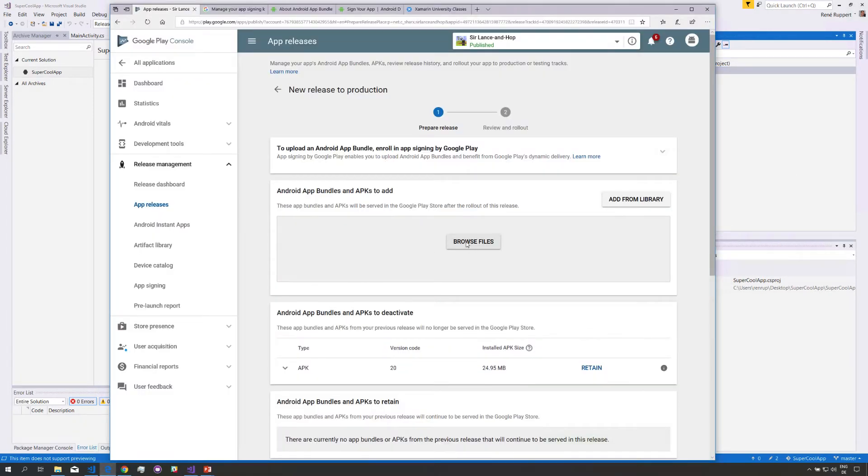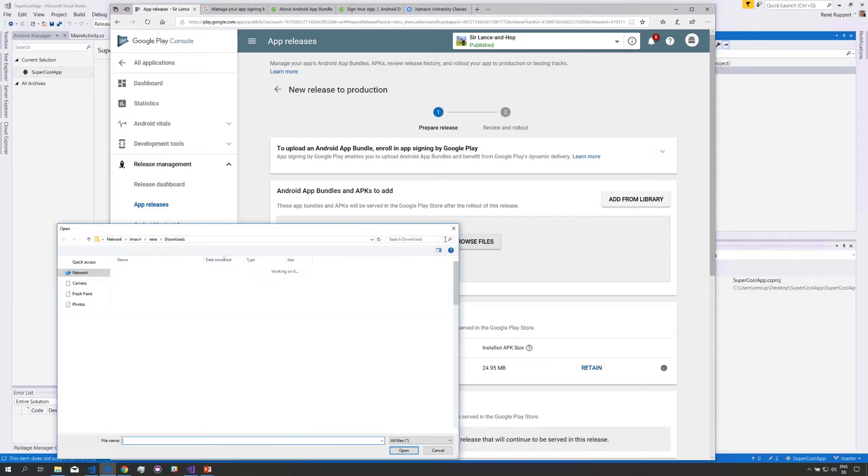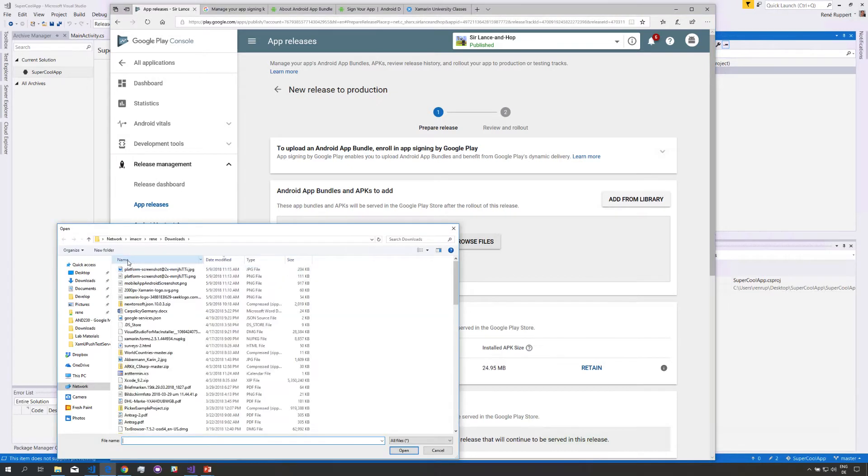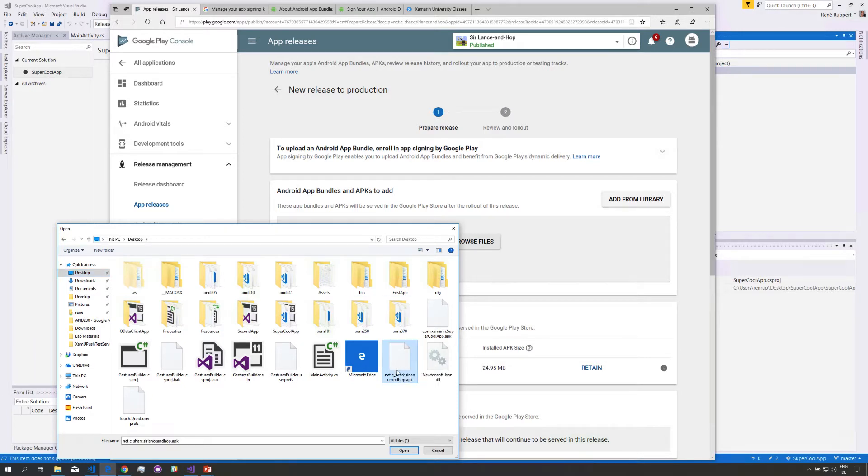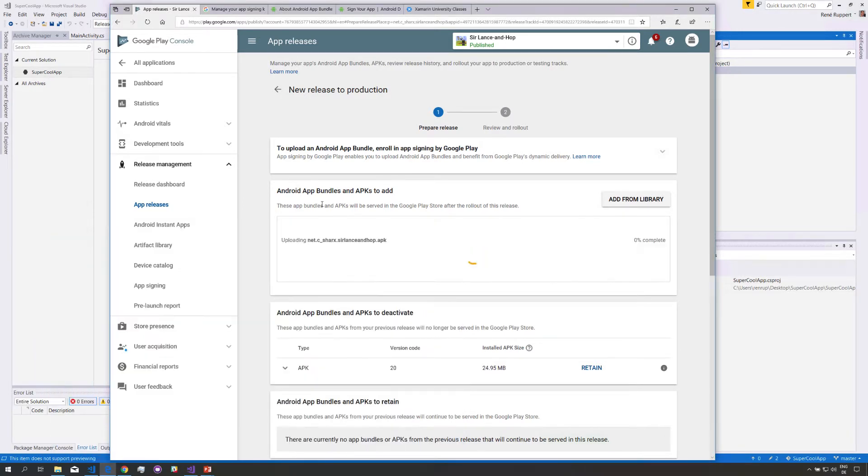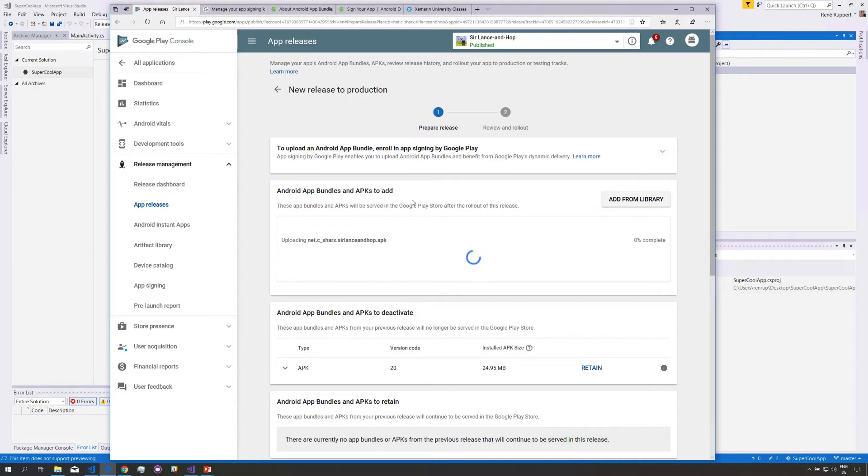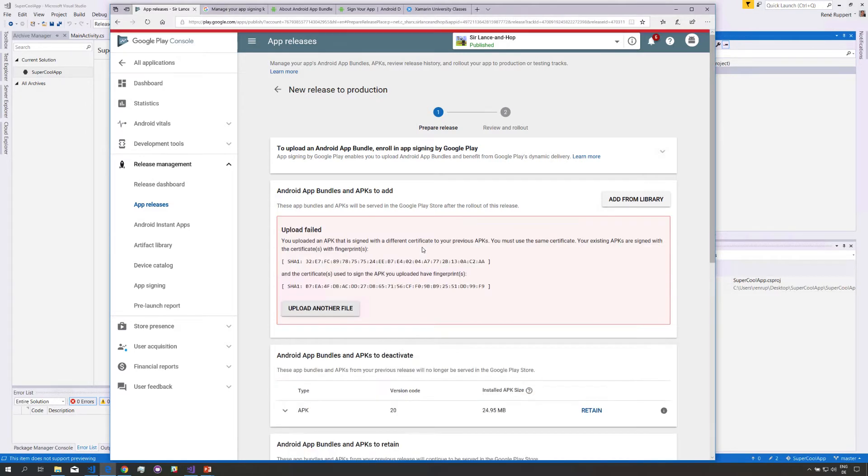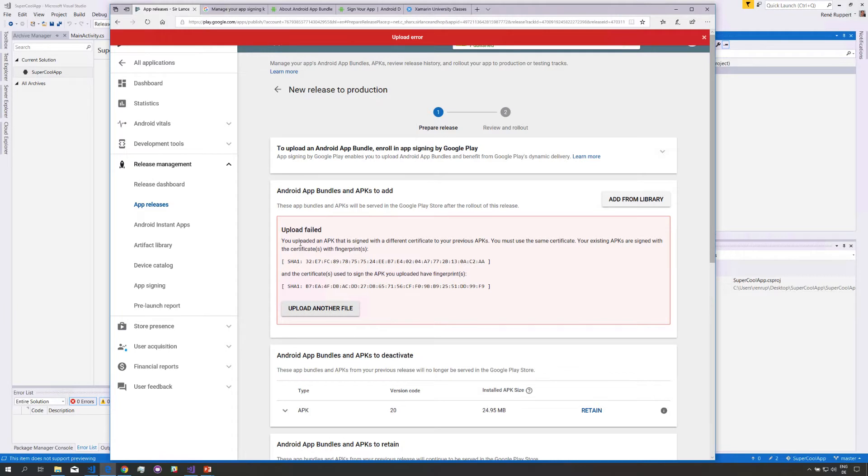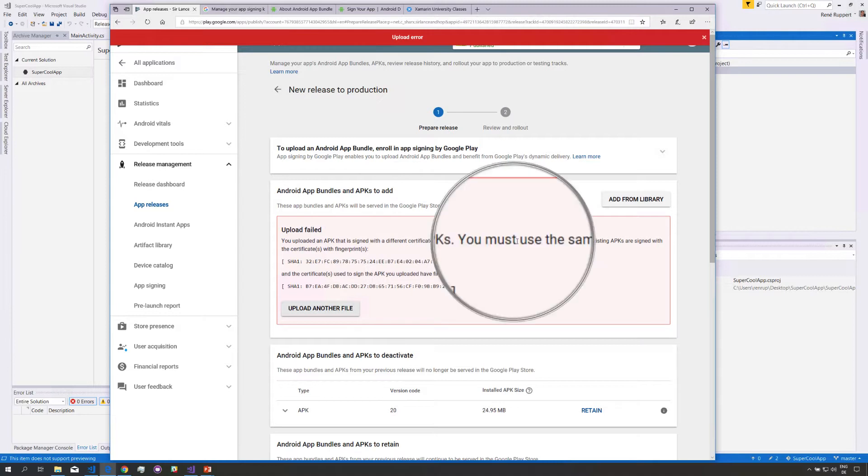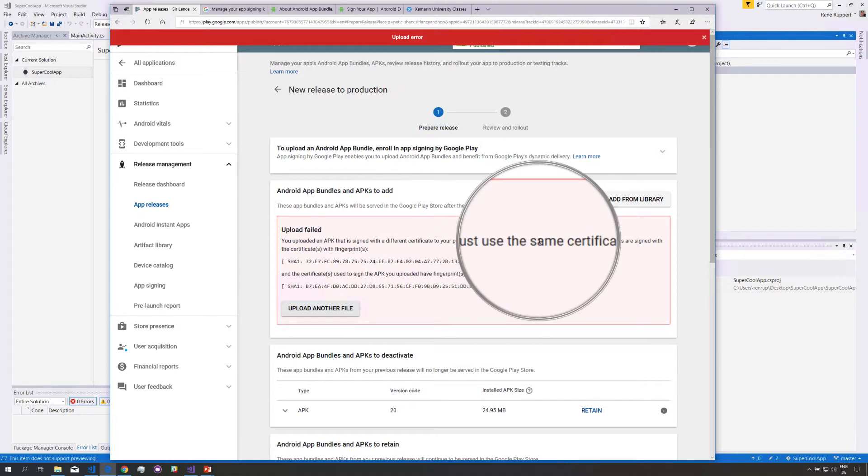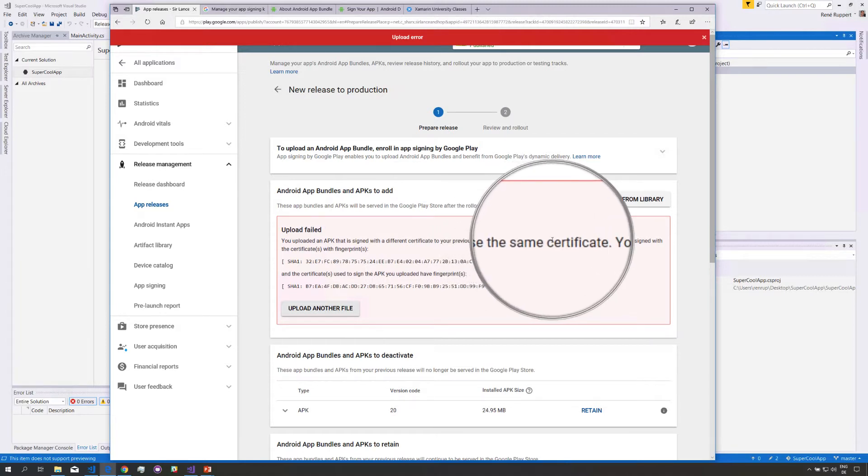Anyway going back here let's select the APK and I just created one that is incorrect on purpose because I want to show you the effect so here is the APK I'm going to select that and we quickly wait for it to upload and when it's done we should get an error and here it is it tells us the uploaded APK is signed with a different certificate. You must use the same certificate so that's a problem.